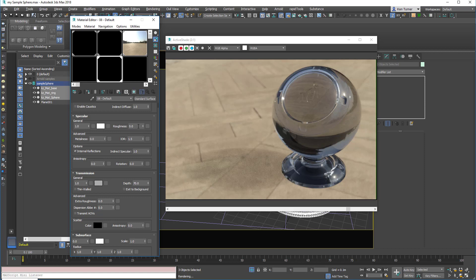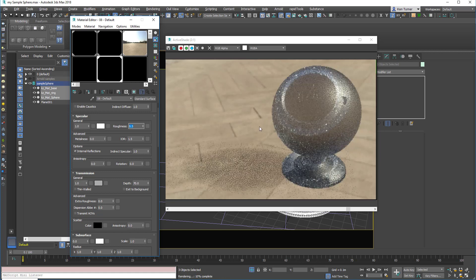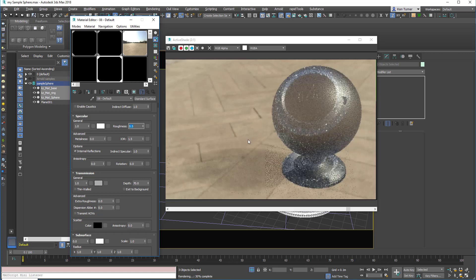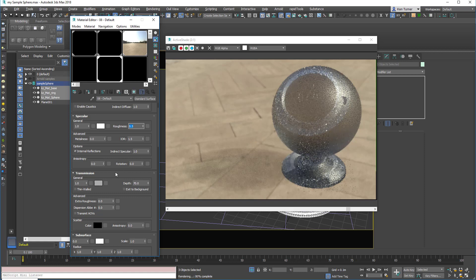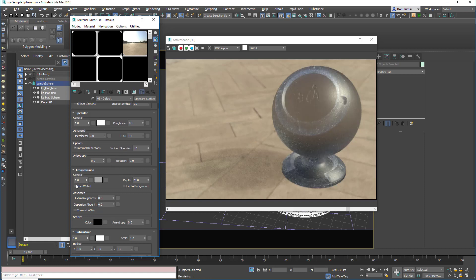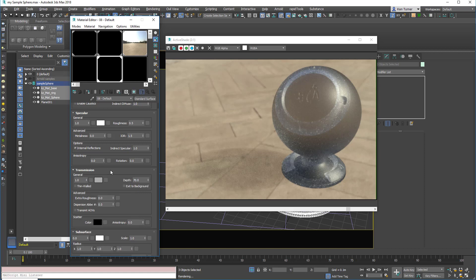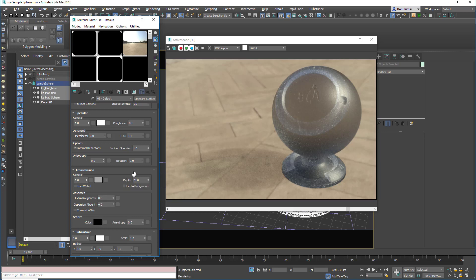The transmission value, now this is important, the transmission weight should always be one for glass. Anyone, you want, if you want to semi-transparent, then it's worth looking at a combination of the transmission color and the depth.